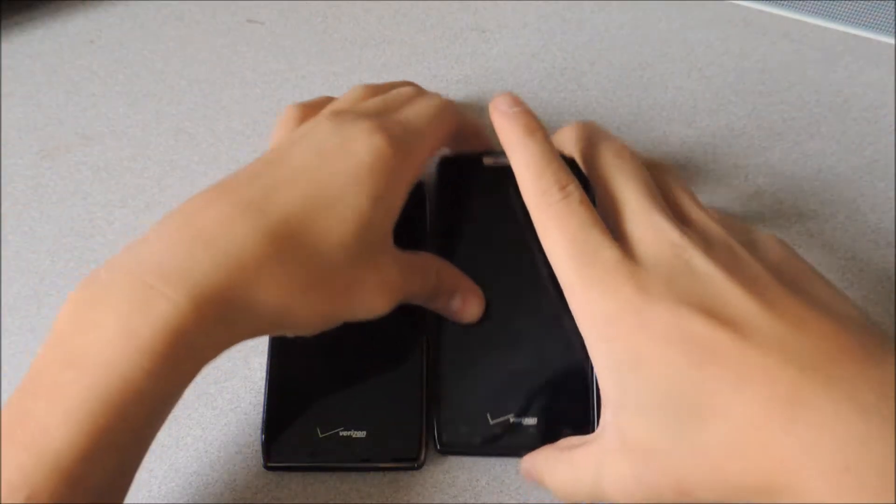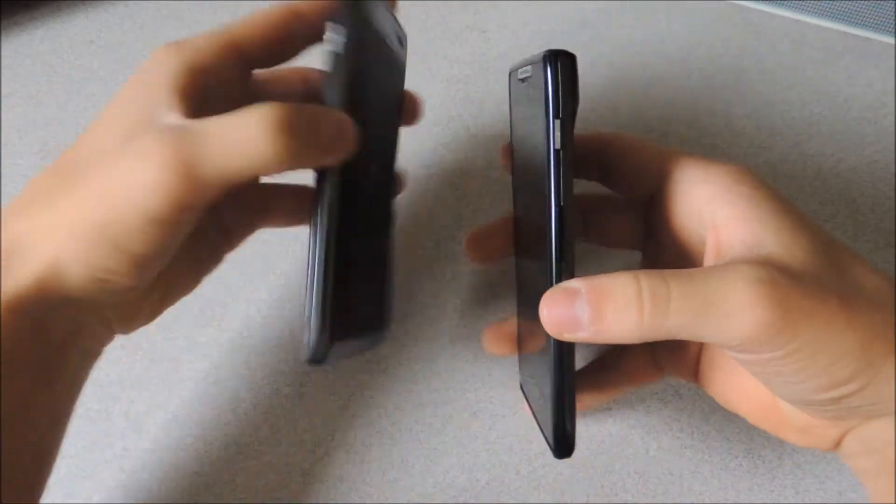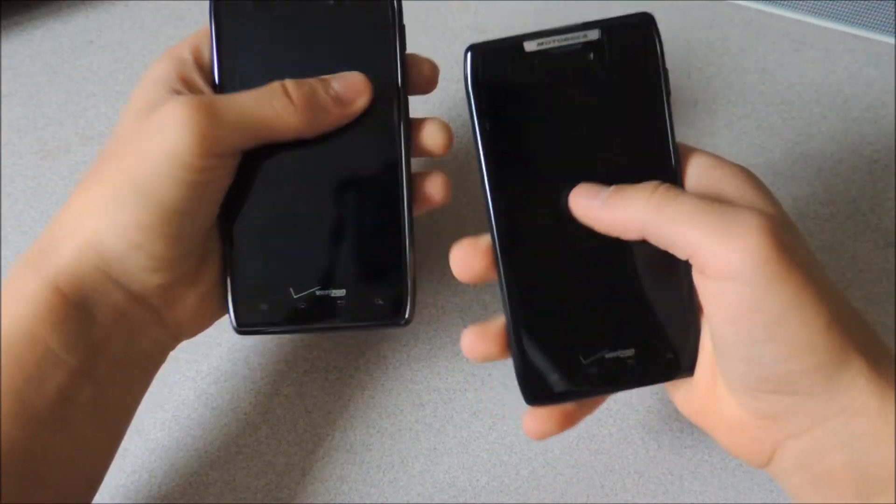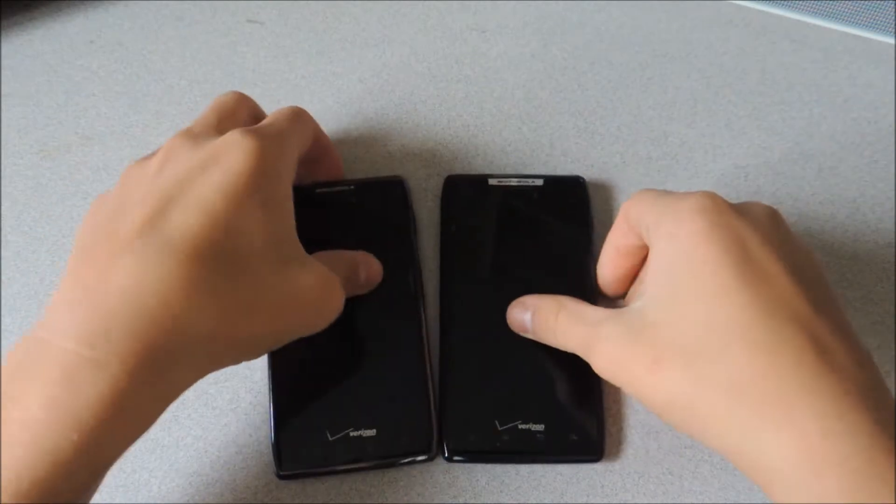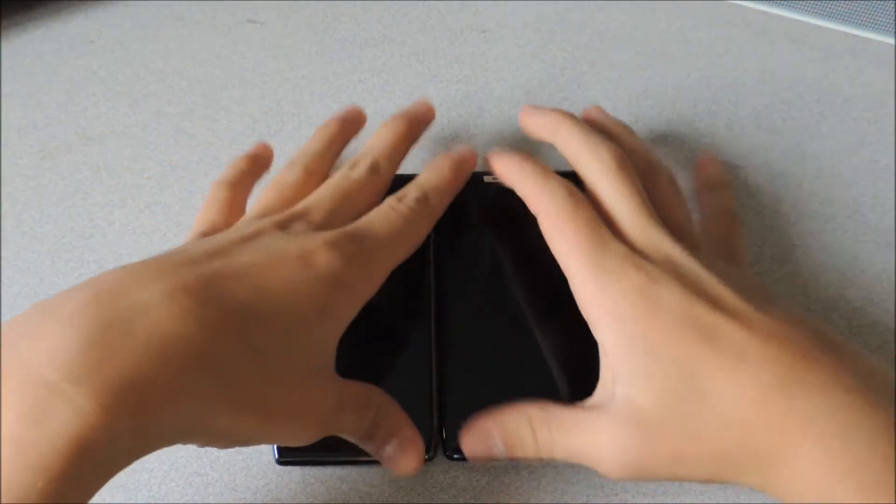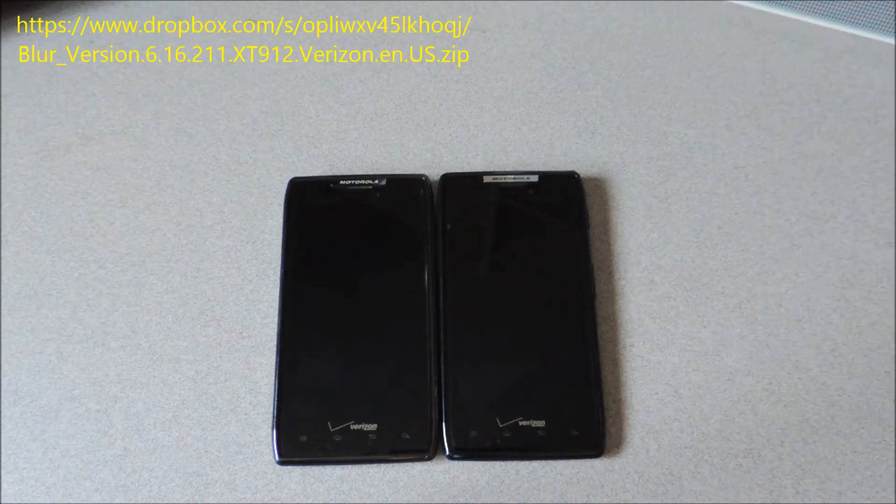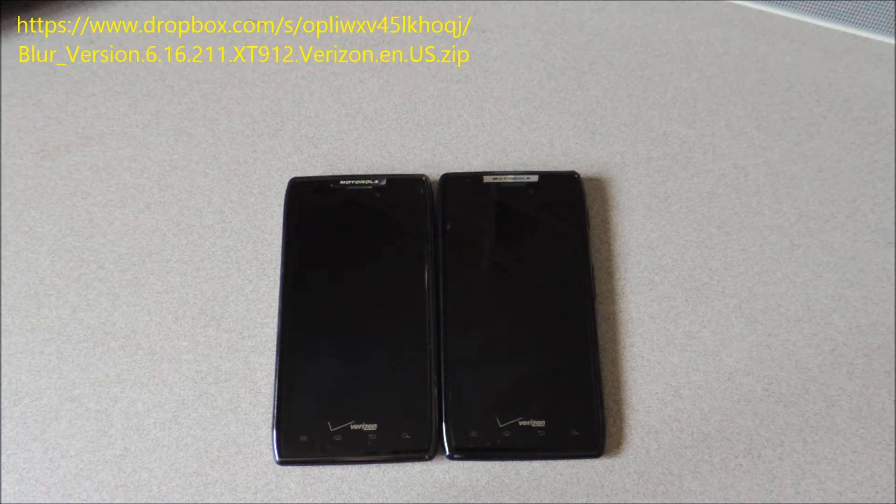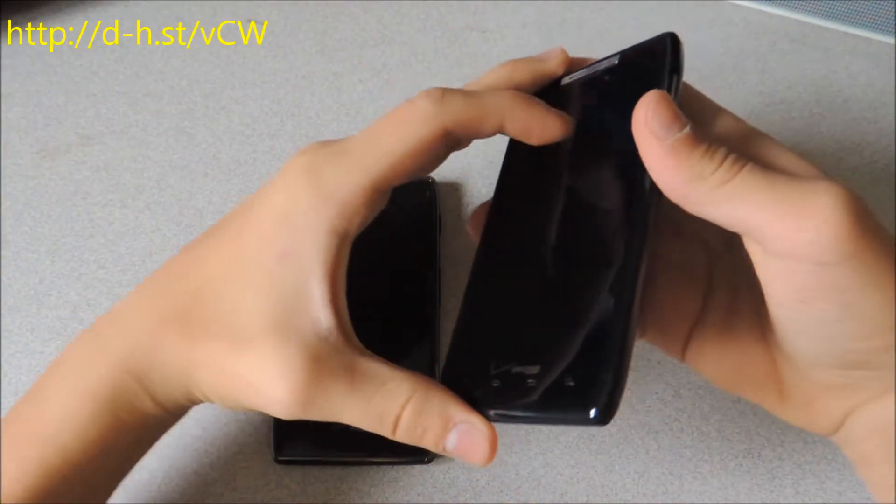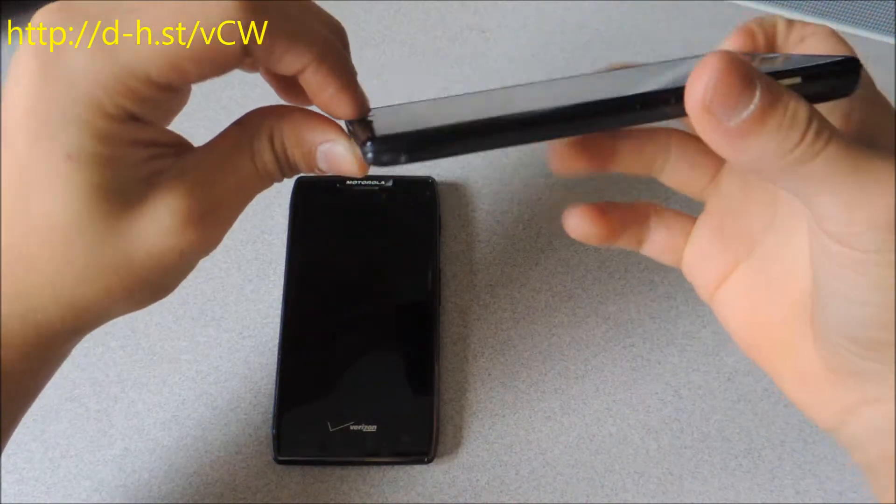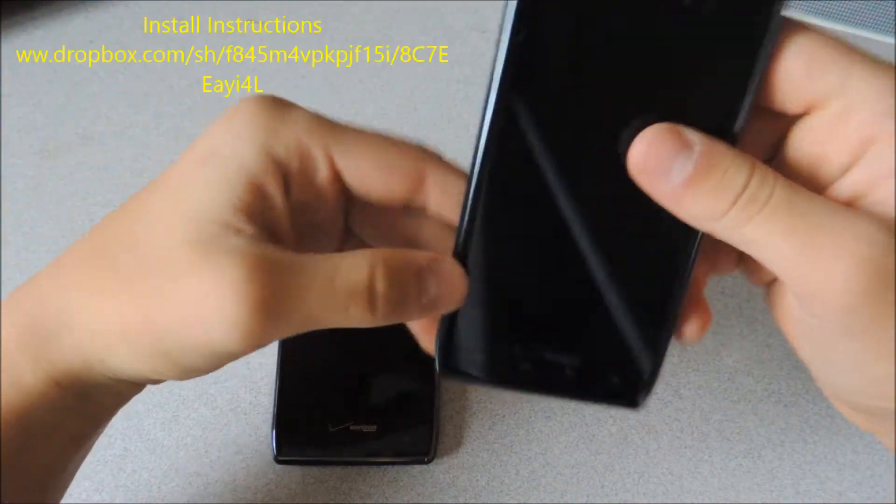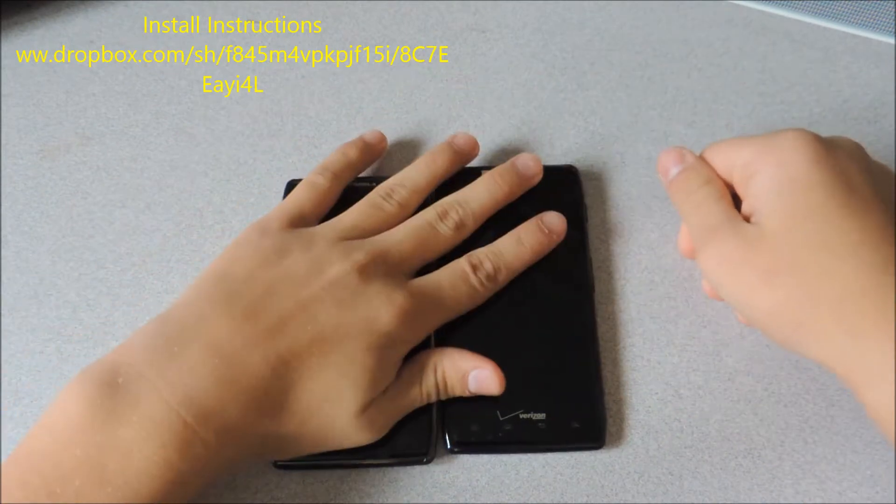Hi guys, I have the Droid Razor and Droid Razor Max by Motorola here and there was a leak out for Jellybean for both of these devices. The Verizon server updated and a patch was sent out and it turned out to be the Jellybean update. It was only up for about an hour or so and I got the file and flashed it onto here.